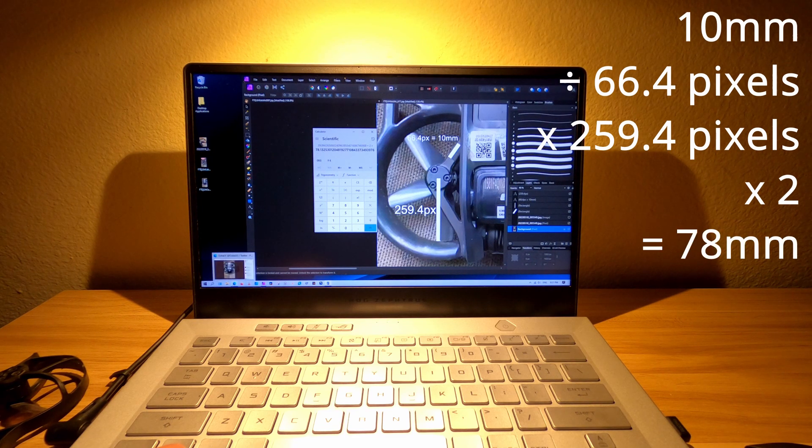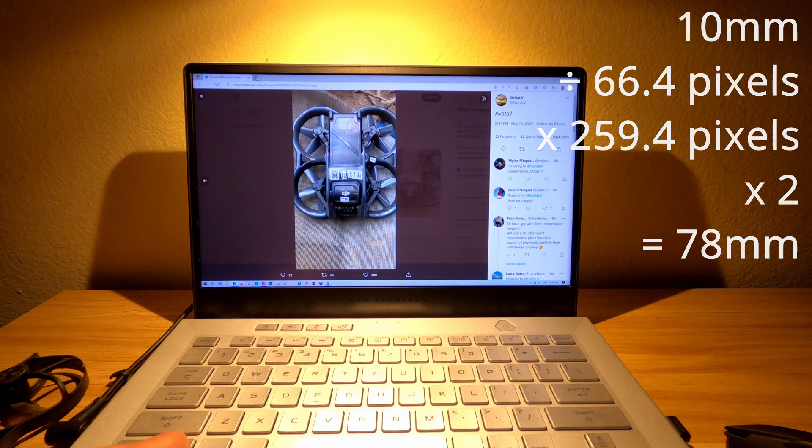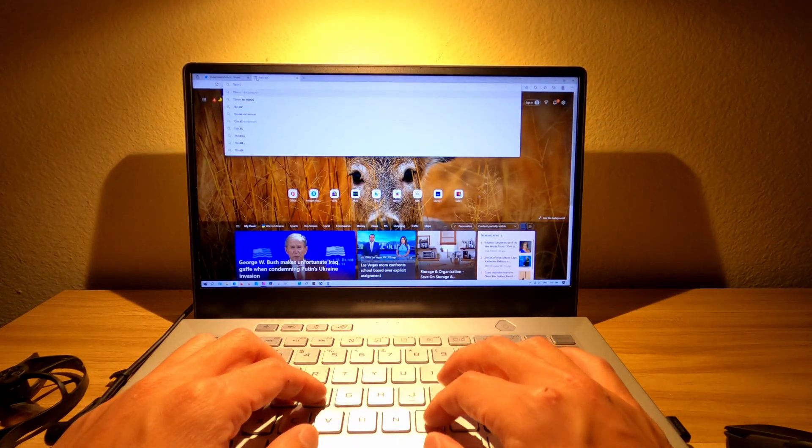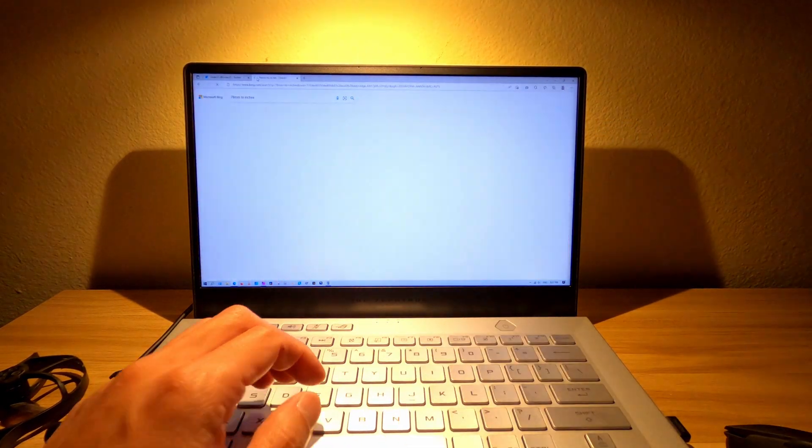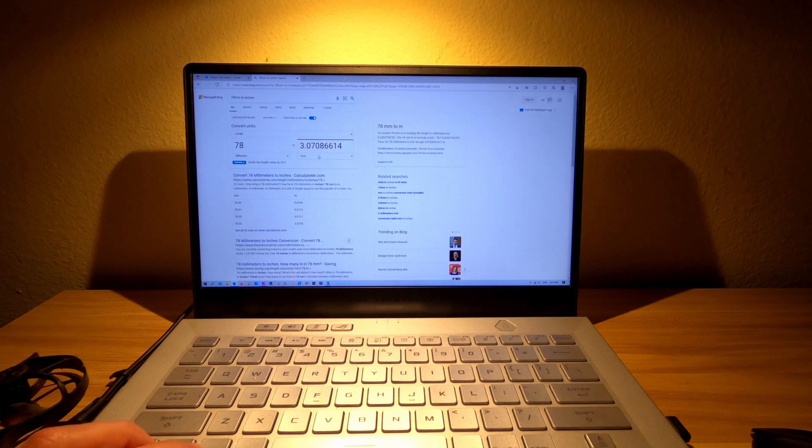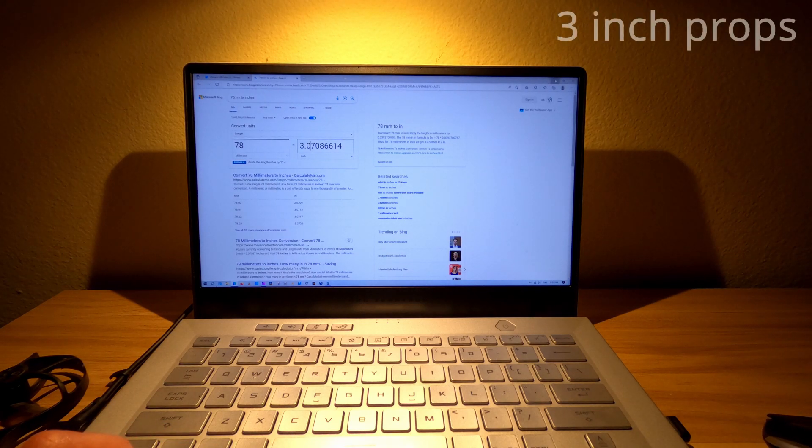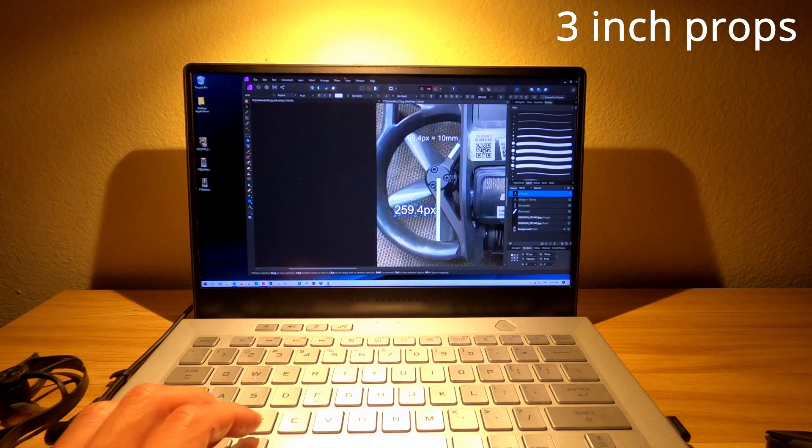So let me convert that to inches. Just type it in. And it says here it's about 3.07. So these look like they're 3-inch props for this DJI Cinewhoop.